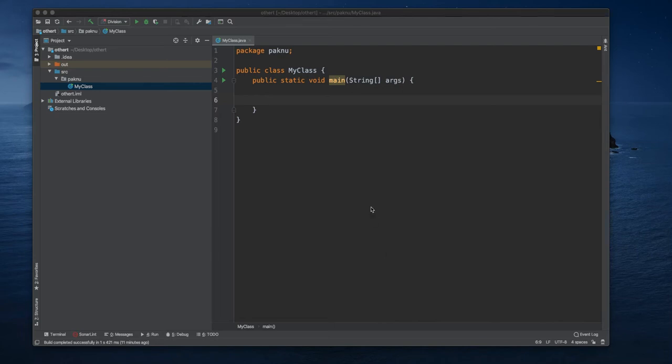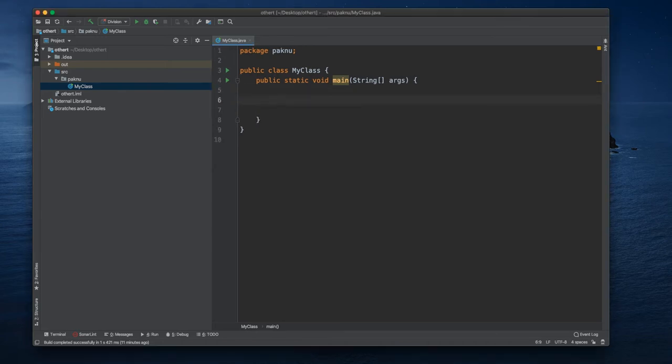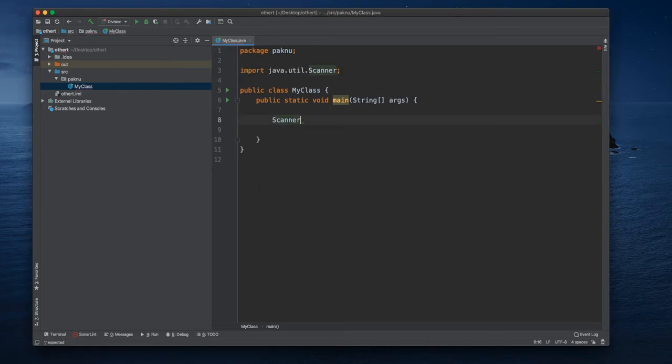In this video I'll show you how we can fix number format exception. Before that, we have to understand what number format exception is. It is thrown to show us that our application tried to convert a string to a numeric type but it's not in the appropriate format. So let me give you an example.